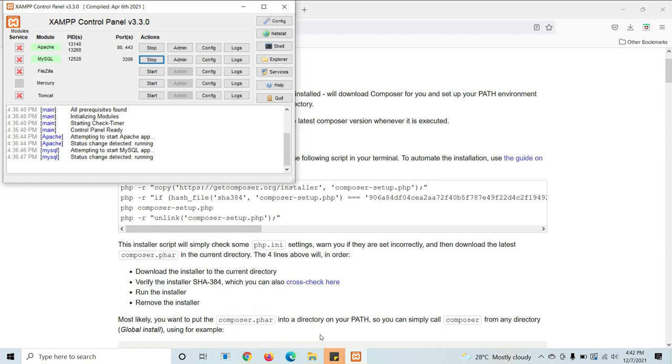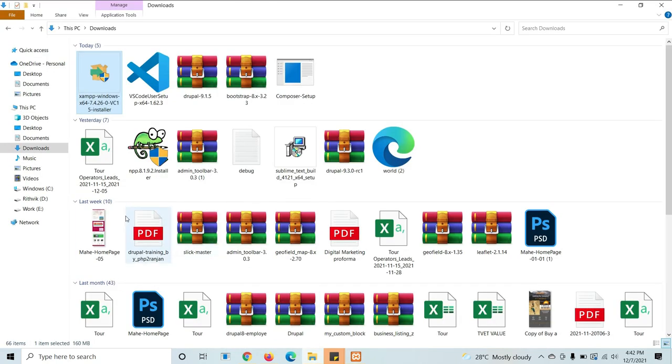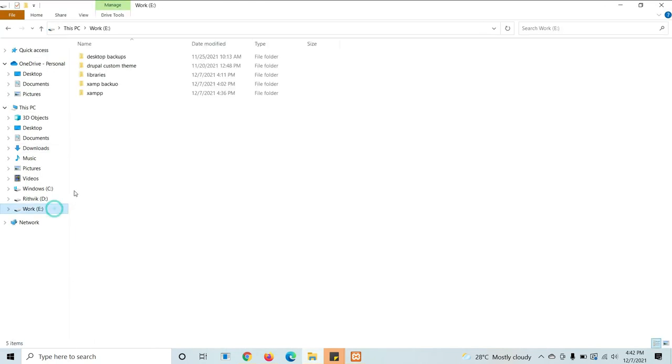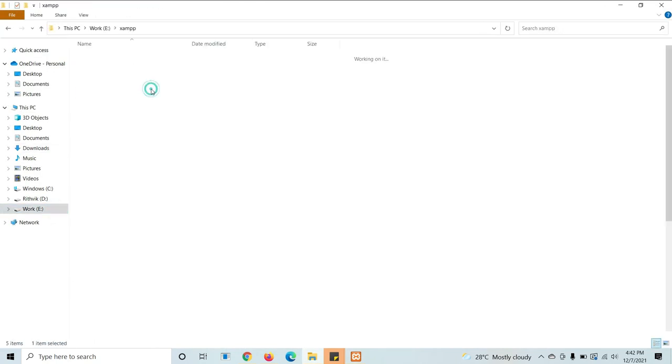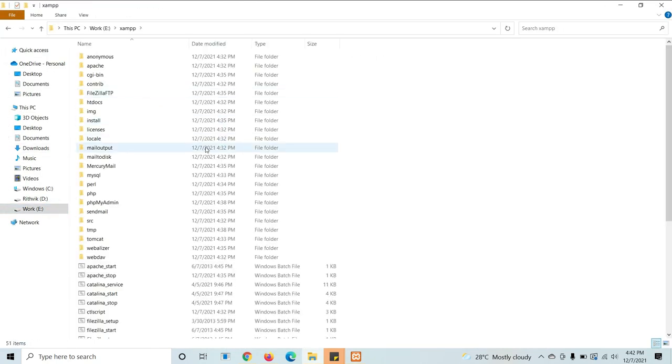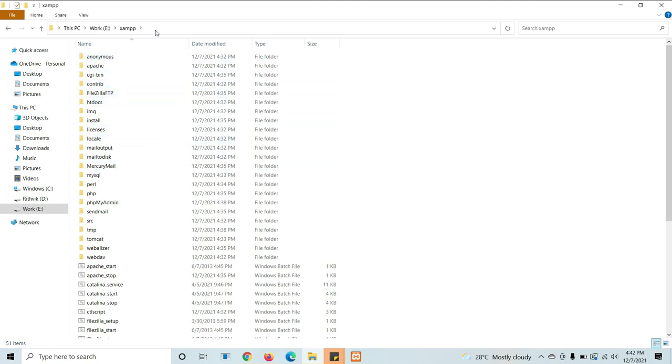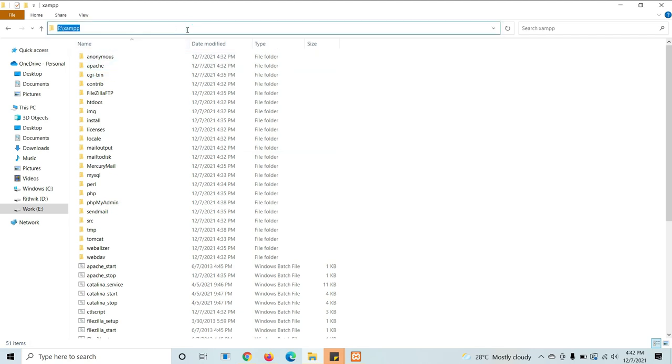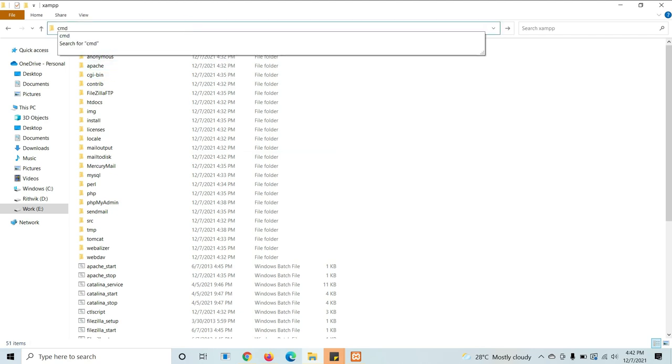Now go to the jump folder. Open the address bar and just type cmd. Just click on the address bar, type cmd, now enter.